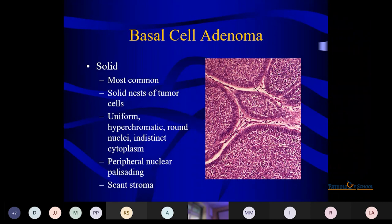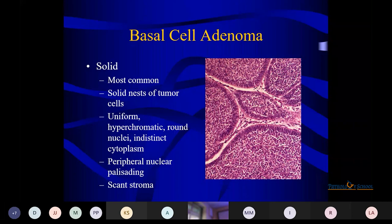The solid component is the most common pattern. Both cells are hyperchromatic with scant cytoplasm and peripheral palisading — a characteristic feature in the solid part of the adenoma. In the trabecular pattern, cells are arranged in elongated cords with vascular stroma in between. In the tubular pattern, similar to tubular adenoma of the breast, multiple duct-like structures lined by columnar cells are present.